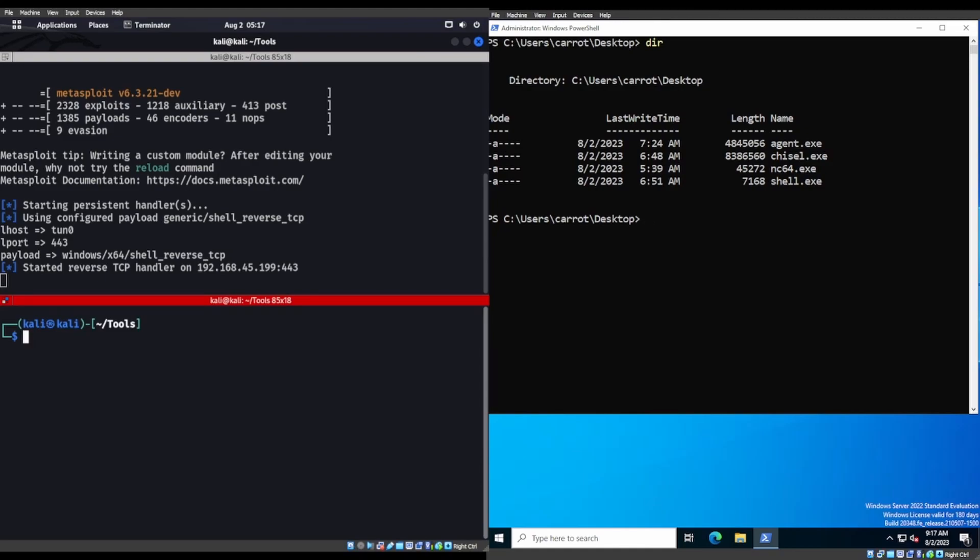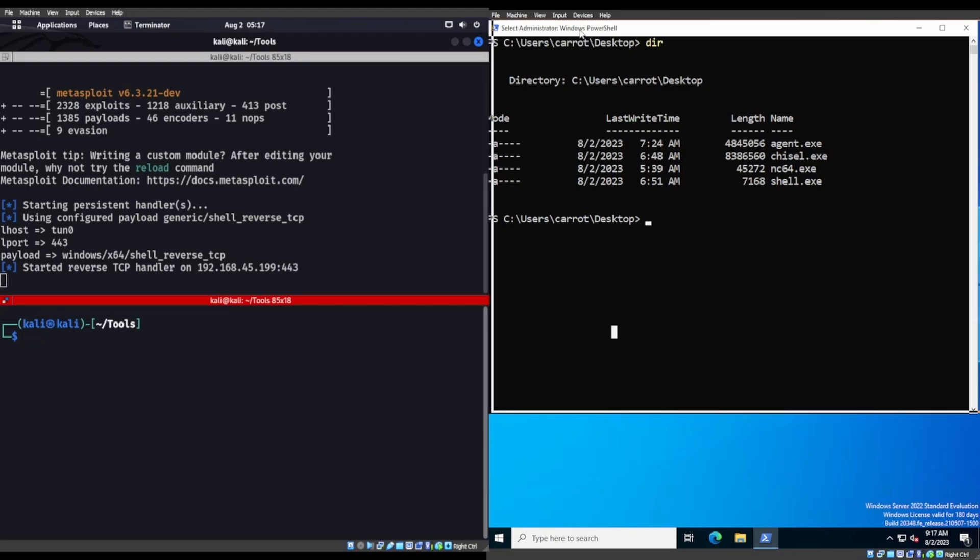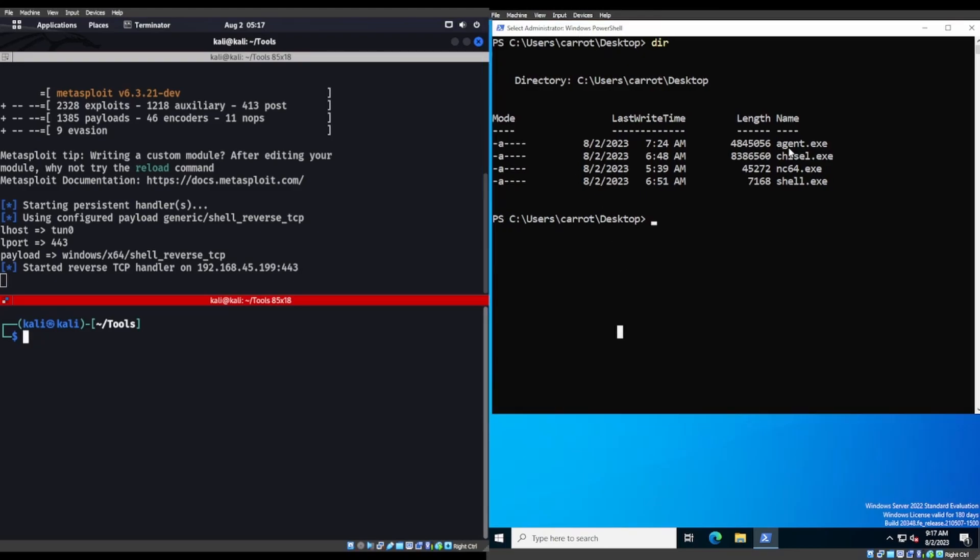Alright, welcome. So we are going to do some pivoting today utilizing Chisel, Ligolo however you want to call it, and also SSH, and lastly Meterpreter. Well, we'll start with Meterpreter since that's supposedly the easiest one to do.